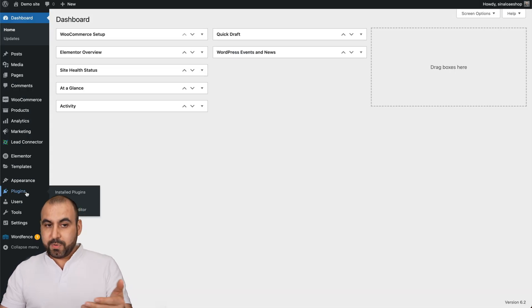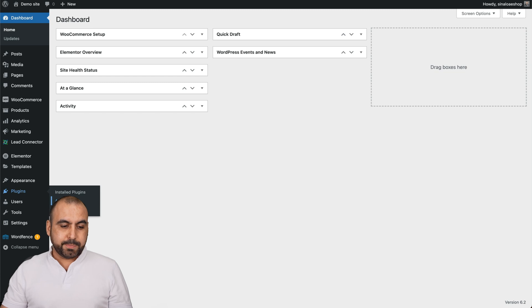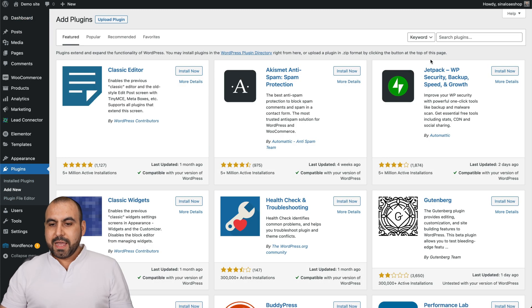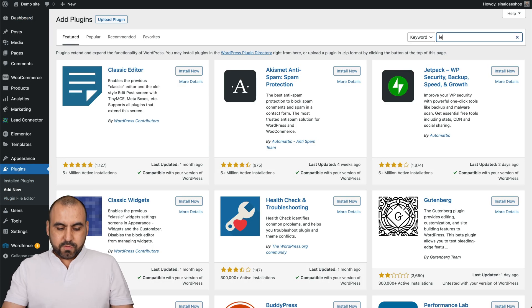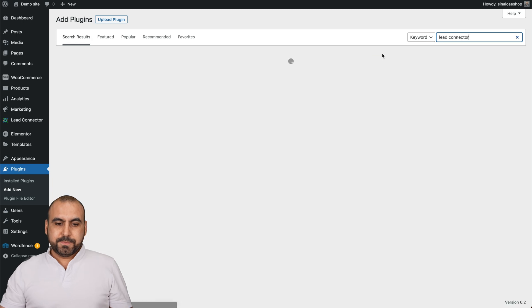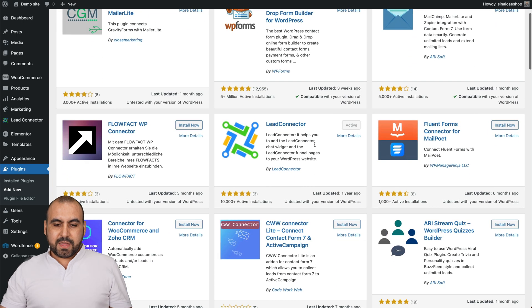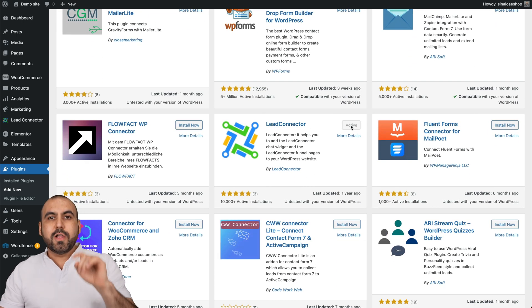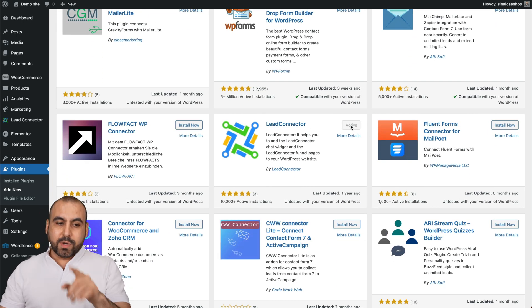We're going to go into our WordPress site, go into plugins, add new, and we're going to search for Lead Connector, and we're going to select this one right here. We're going to install and activate.